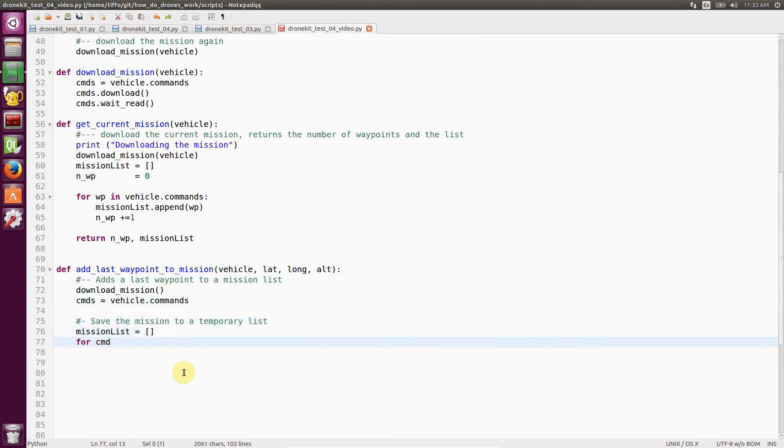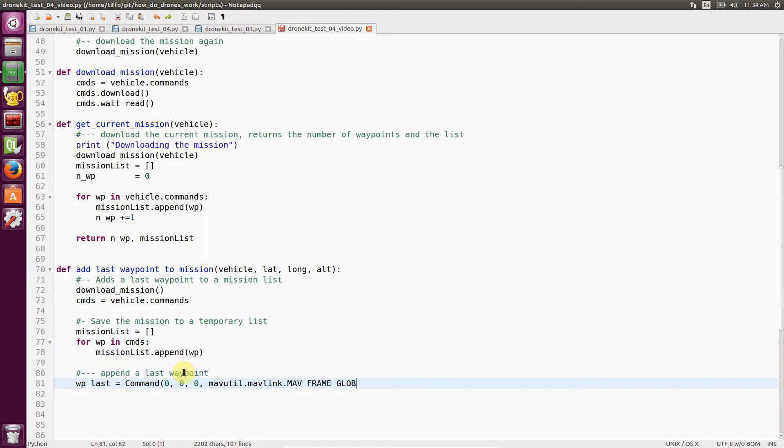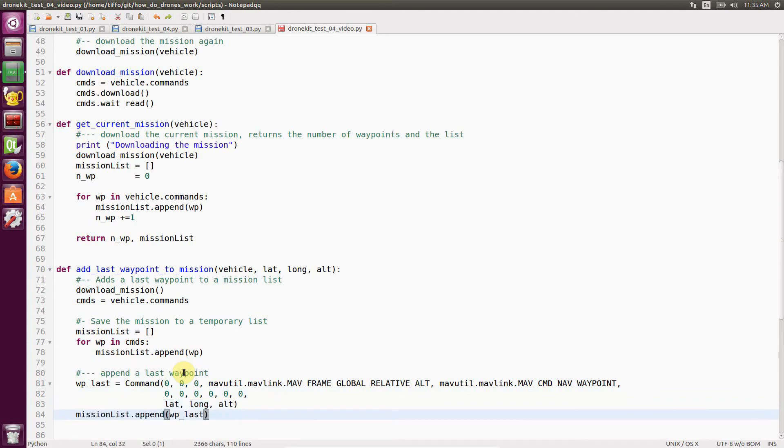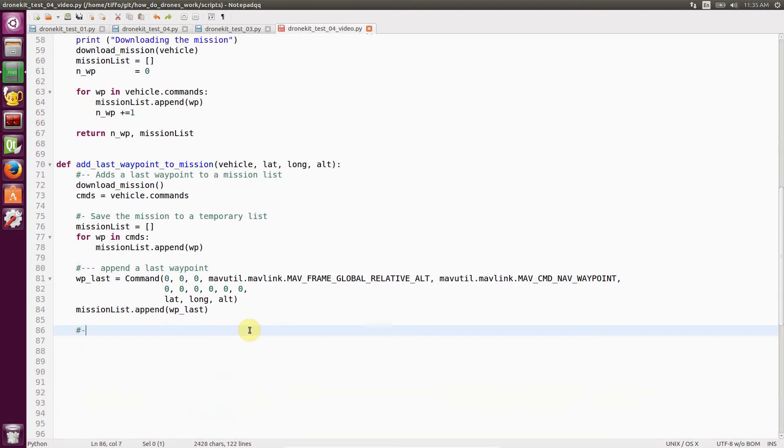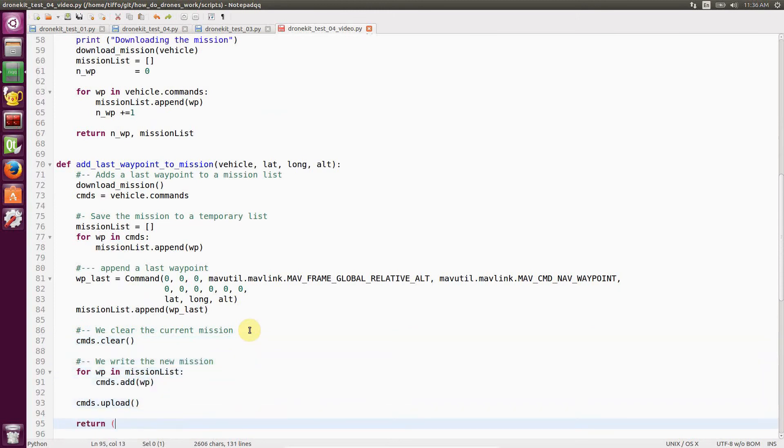And we pass the latitude, longitude and altitude that come as an input to this function. Then we append this waypoint to the list that is created by the download mission before. Then we clear the mission and then we upload the mission again. And at the end, we just return the number of waypoints in the current mission.